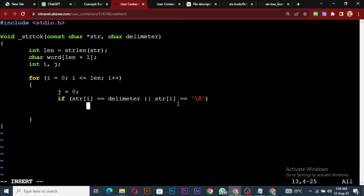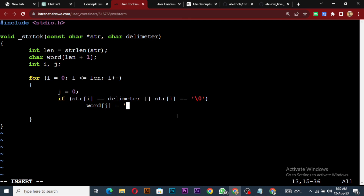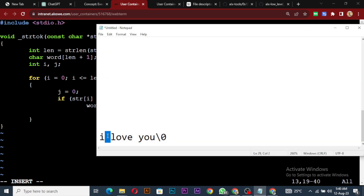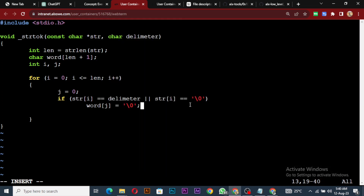If the current character is the delimiter or null, we assign null to word[j]. So we're terminating the word array at position j. I know this might be confusing because j is zero and we're not incrementing it yet, so it looks like it keeps writing to the same position — but we'll get to that.